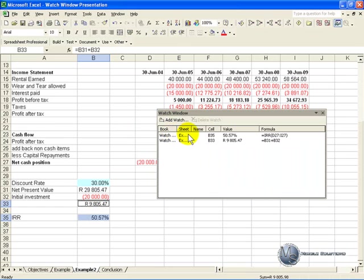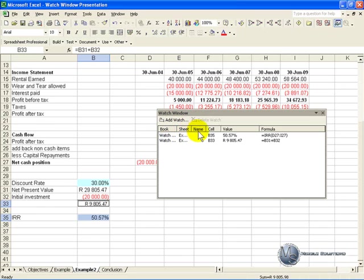What it does is it puts in the basic information around those cells. So for example it tells you the workbook, tells you the sheet, it will tell you a name and I'll explain that later, the cells, the value involved, and what's in the formula.